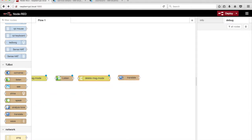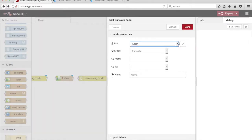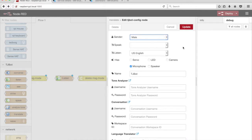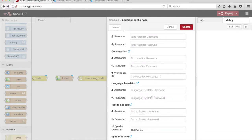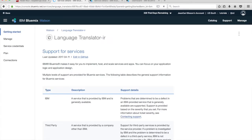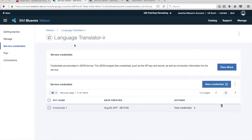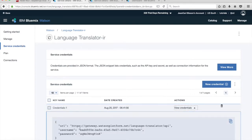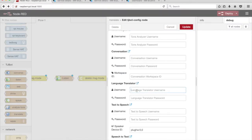Drag a Translate node from the palette onto the canvas. The Translate node uses the Watson Language Translator service. We need to get these credentials from IBM Bluemix before we can use the node. Click on the link icon next to the Language Translator heading. Click on Create to create the Watson Language Translator service instance. Click on Service Credentials in the menu on the left, then click on View Credentials to display the credentials. Copy the username and password into the input boxes under the Language Translator section.